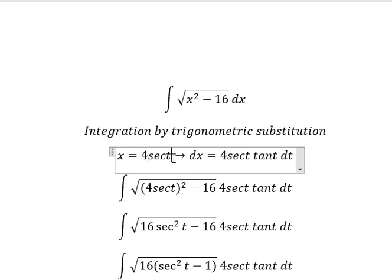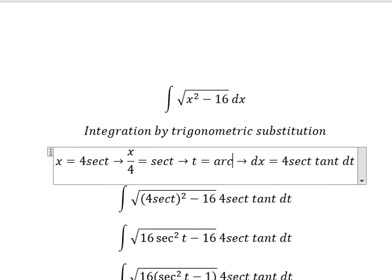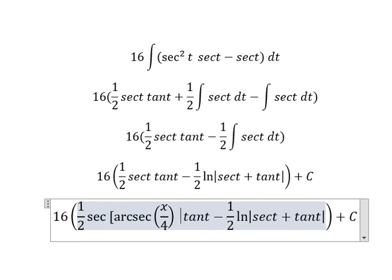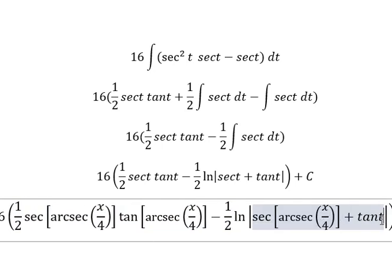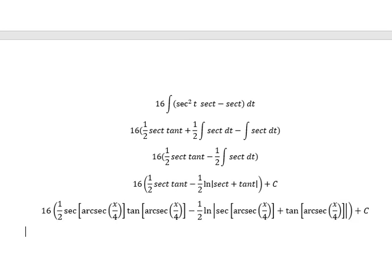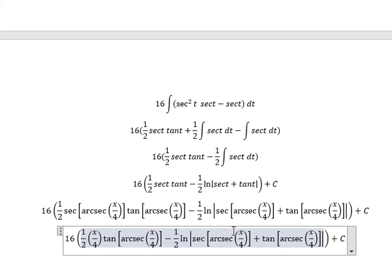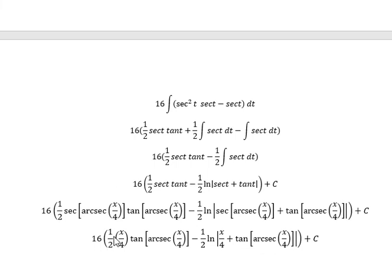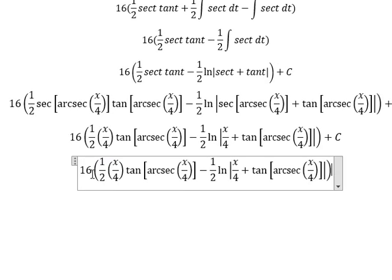We need to divide both sides by number 4. Then t equals arcsec(x/4). I substitute back for t using t equals arcsec(x/4). Similarly for the other term. Then 16 multiplied by 1/2 and 1/2 gives: 16 divided by 2 equals 8.